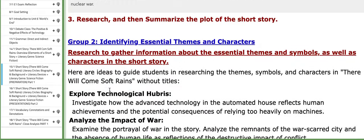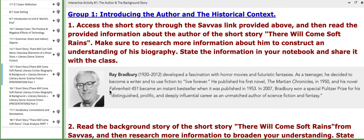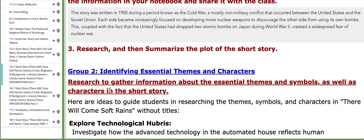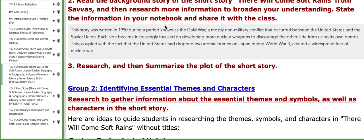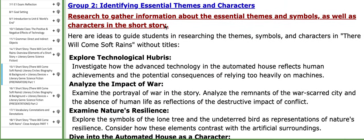Group number one will introduce the author and the historical context of the short story. You do not rely only on the information I provided — you need to research more; I want more information. Group number two will identify essential themes and characters in 'There Will Come Soft Rains.' You need to tell me the essential themes, the characters, and brief descriptions of both.